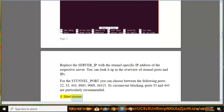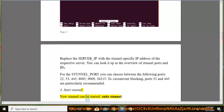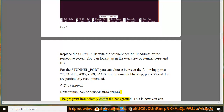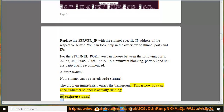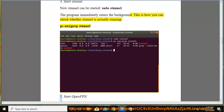Step 4: Start Stunnel. Now Stunnel can be started: sudo stunnel. The program immediately enters the background. This is how you can check whether Stunnel is actually running: ps aux | grep stunnel.